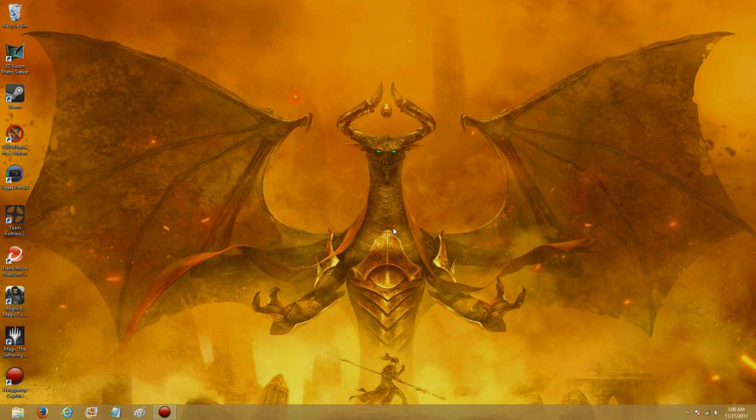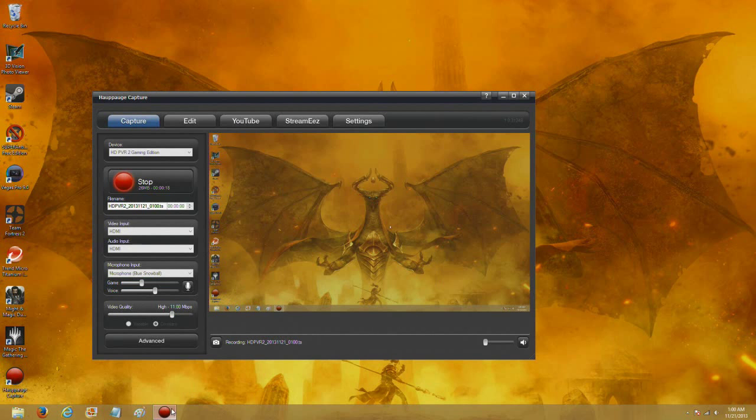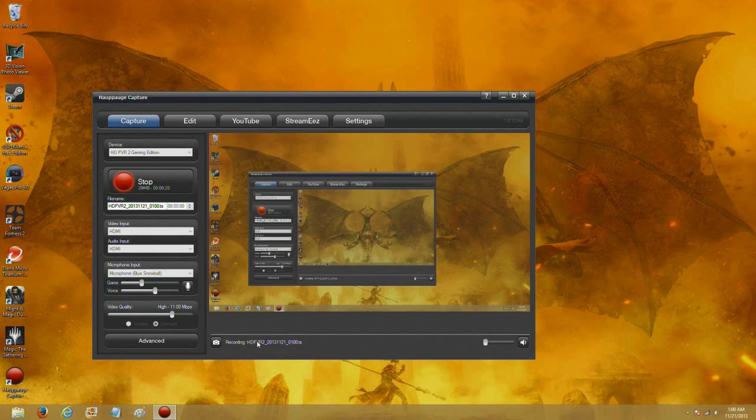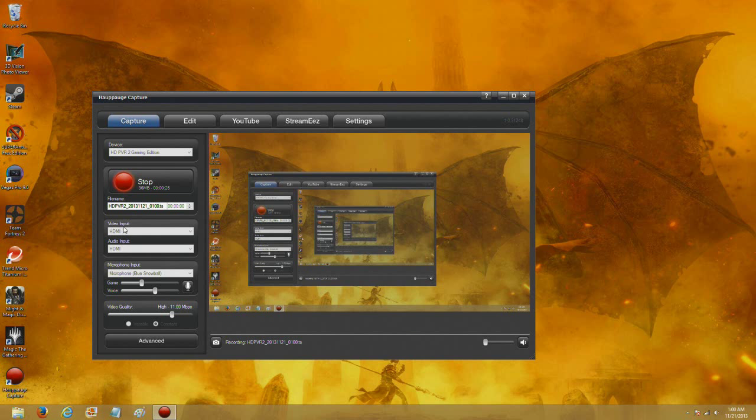You're seeing some PC stuff right now, and the problem is that I'm having issues with audio. Now we're going to go ahead, this is just all my settings. I have video input HDMI, audio input HDMI.